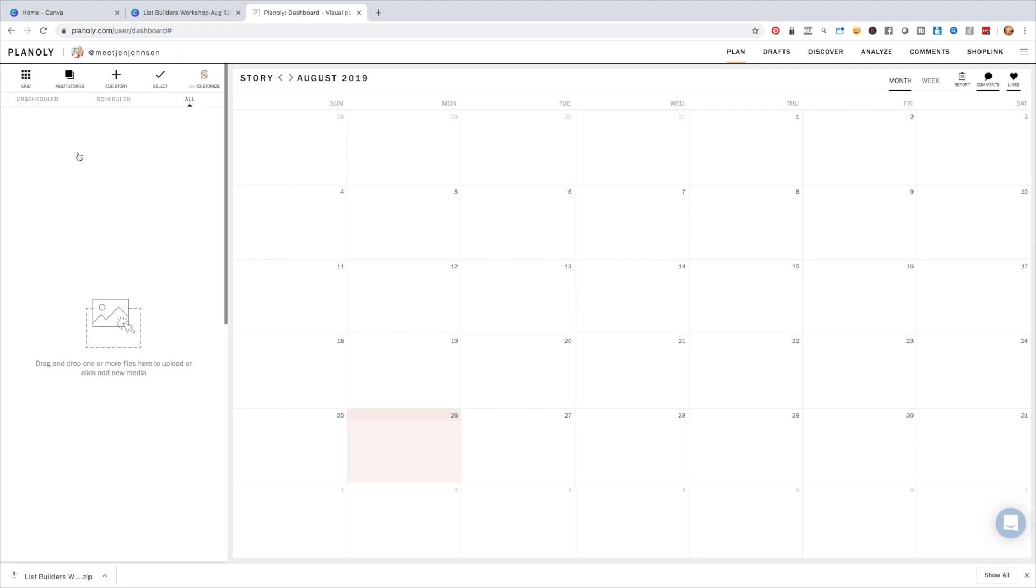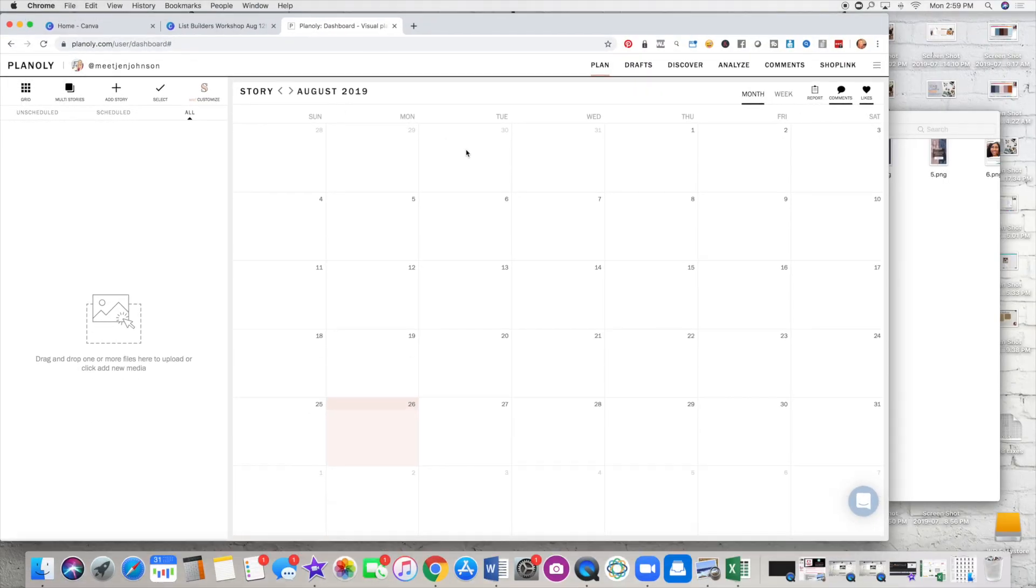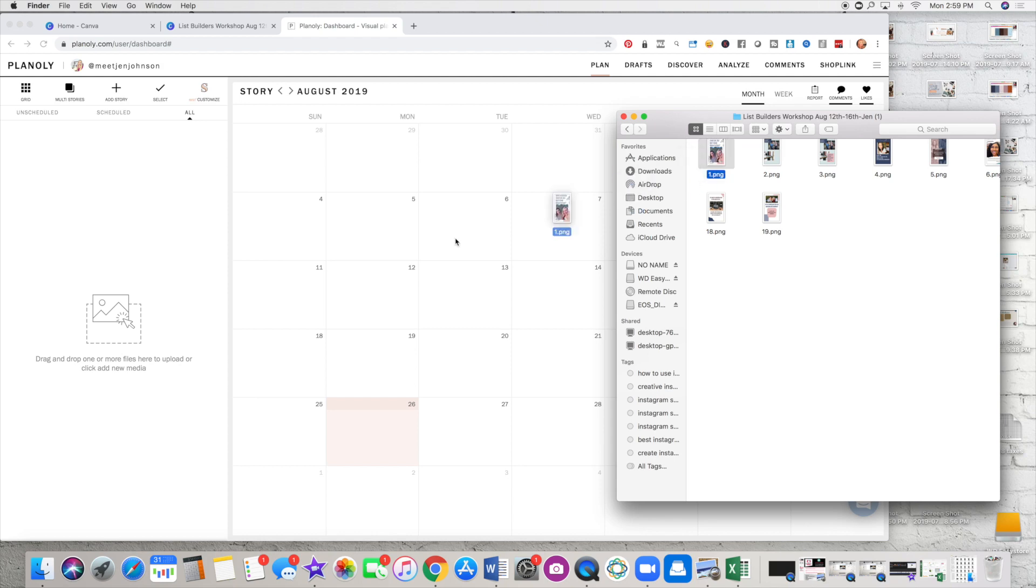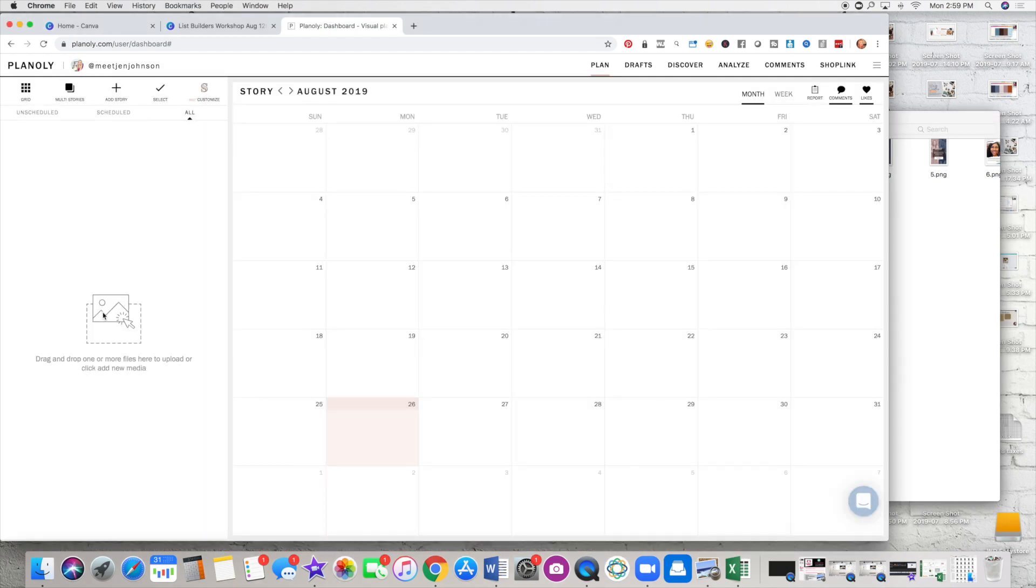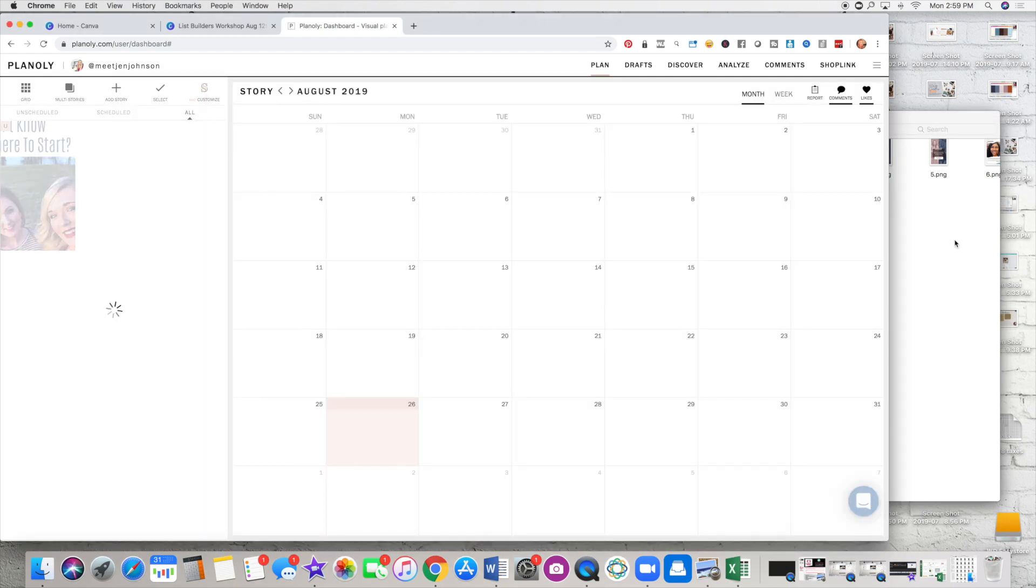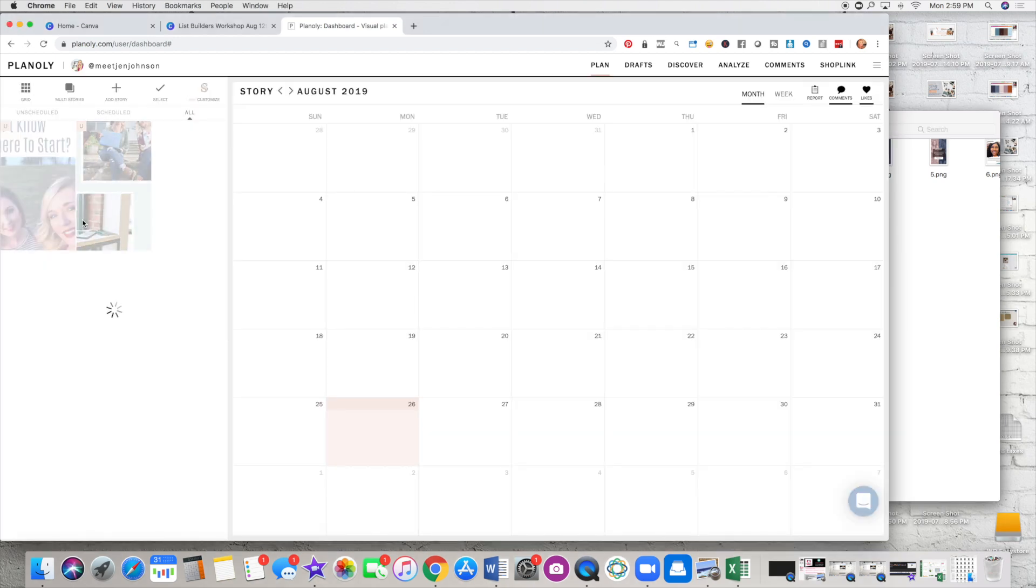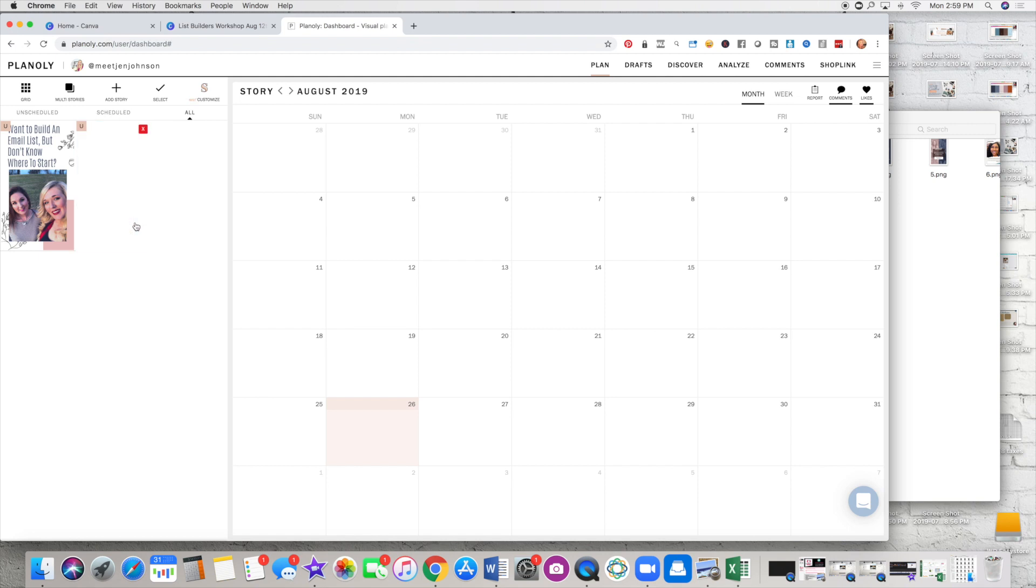And it's just all there organized for you. So once you're done with those images, you can actually drag and drop them into Planoly. So what we'll do is go ahead and just start dragging and dropping them in just like so. So that way, they're all loaded inside of your stories and you don't have to think, oh my gosh, I'm out and about and I don't have my computer with me. I'm not able to access my files. They're all here in one place organized.